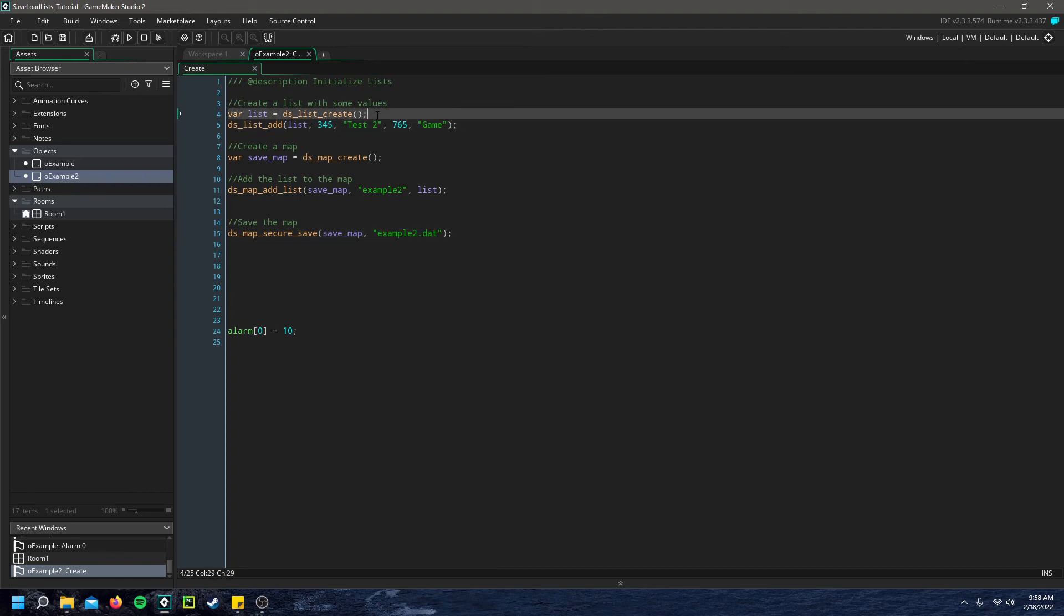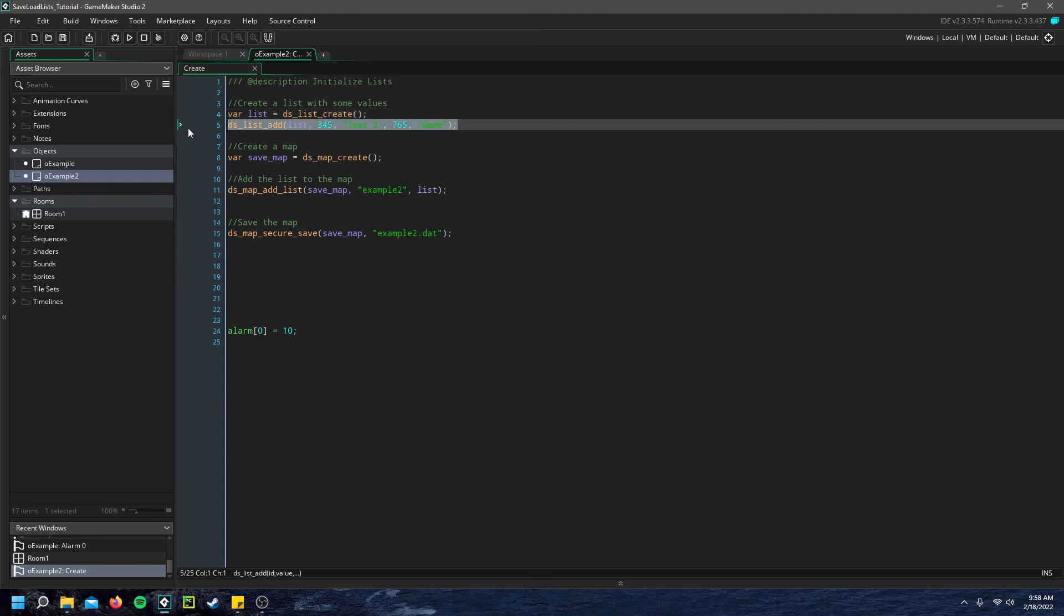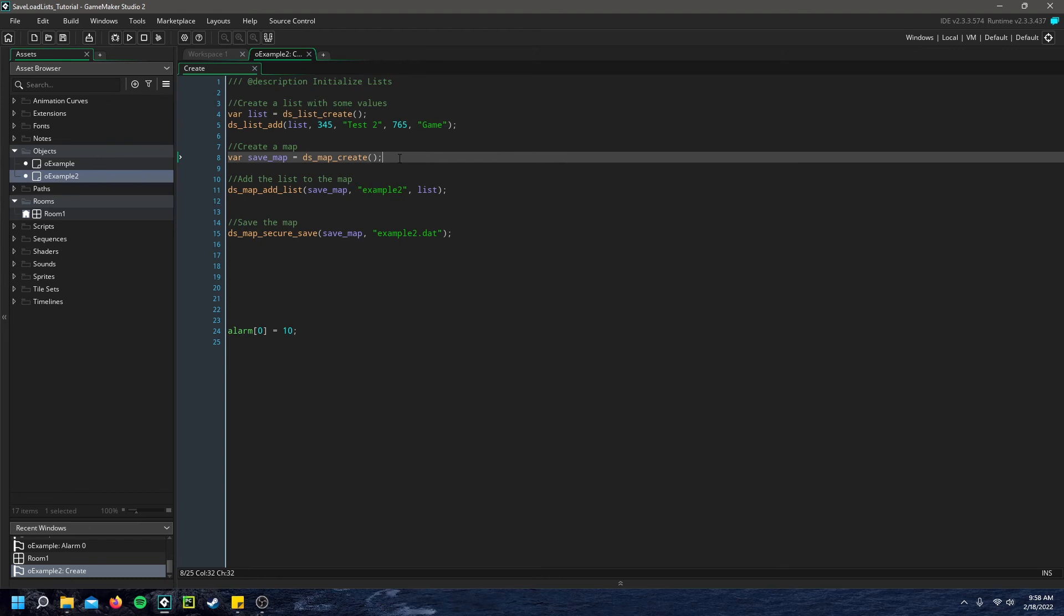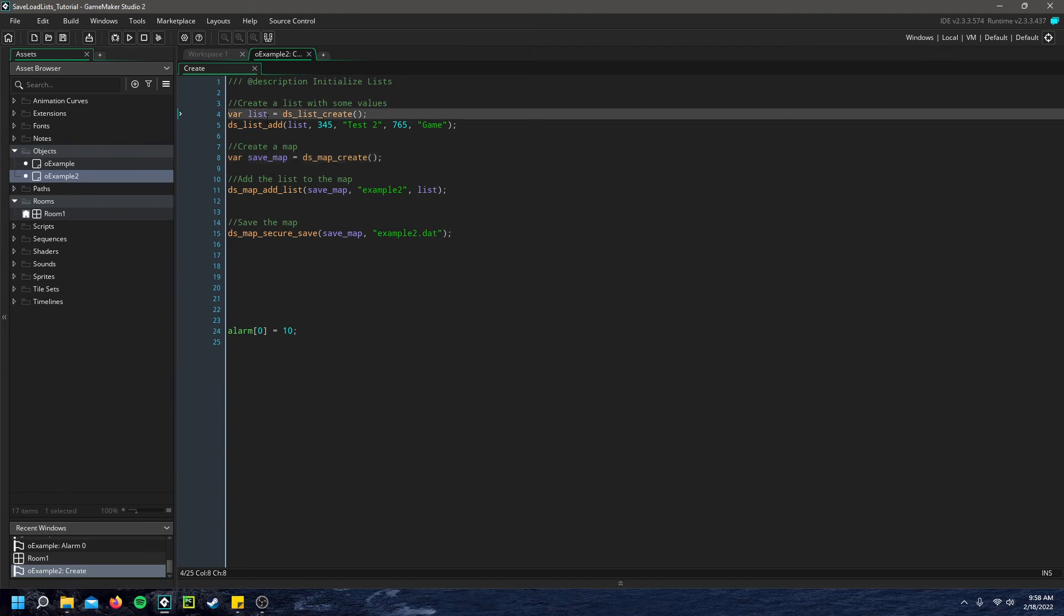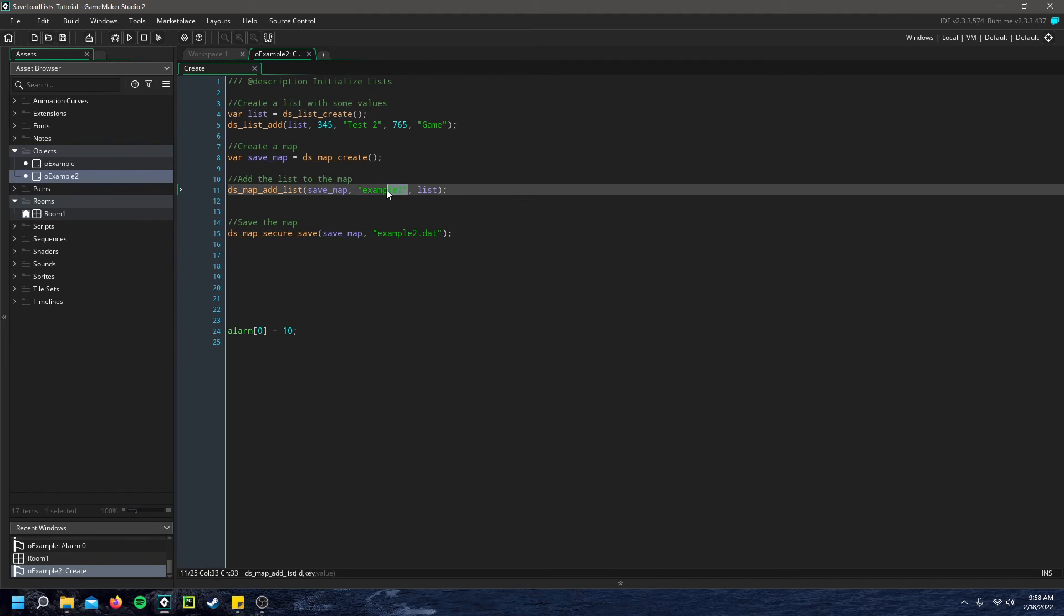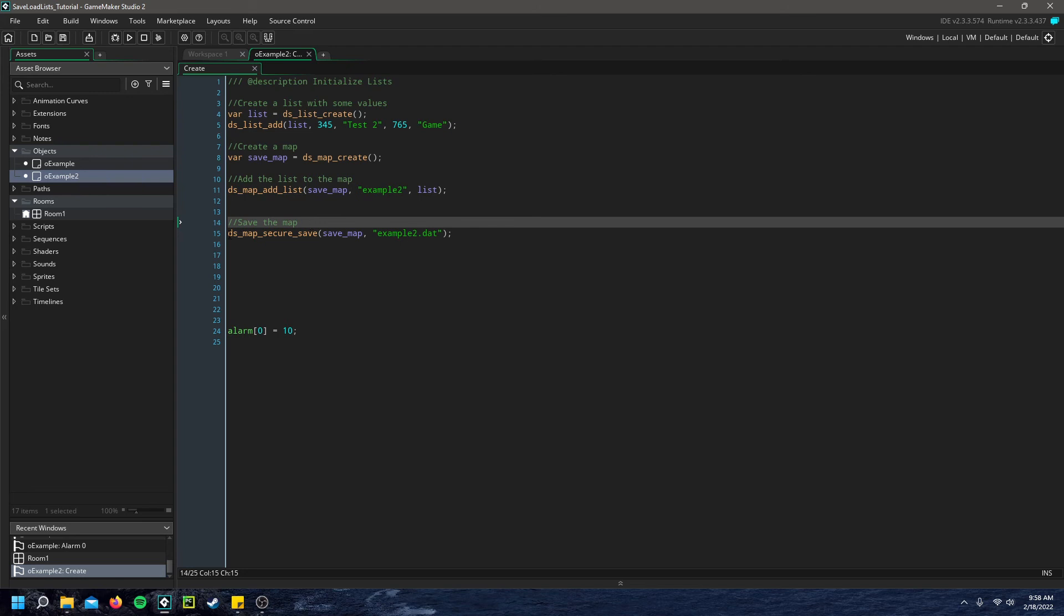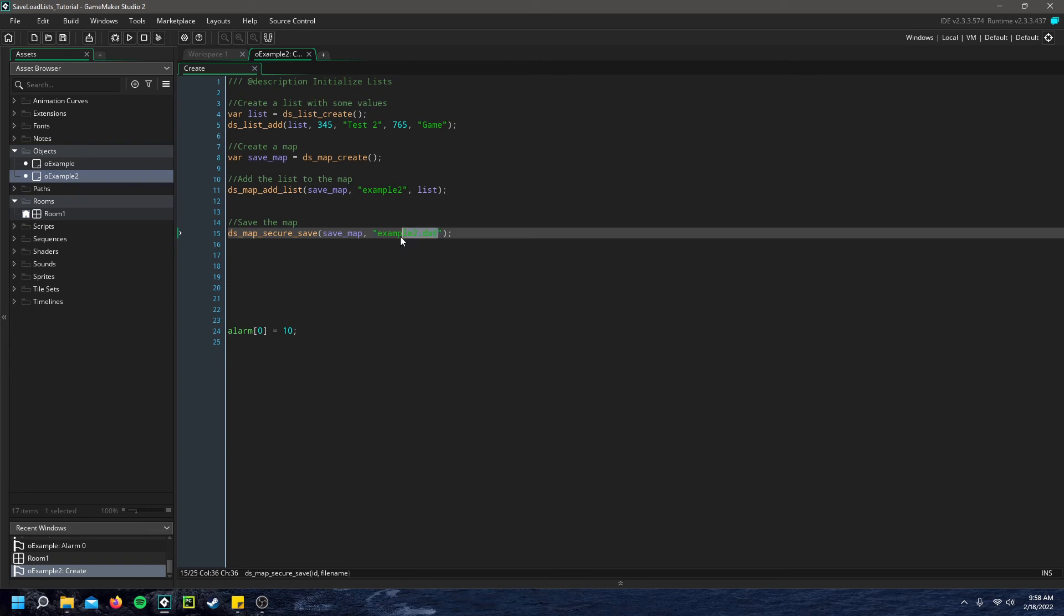I just create a list here, add some values to it like I did previously. And then I create a save map in a temporary variable. And then I add the list we created to that map using a key. And then you can go ahead and just save that map using dsmap secure save. And you just input a file name, it will create that file automatically or overwrite the current one.